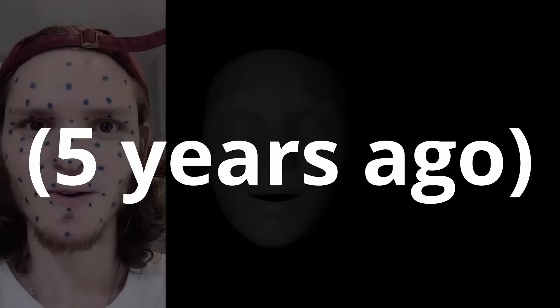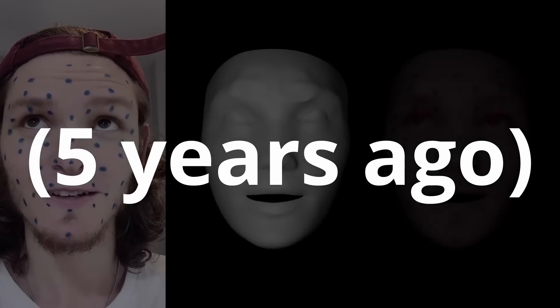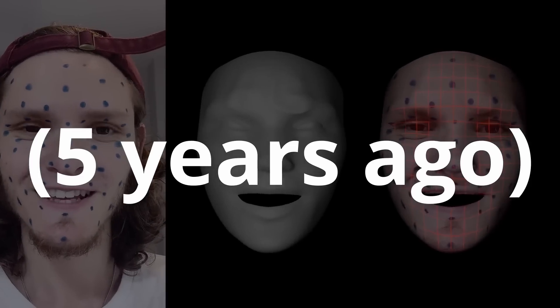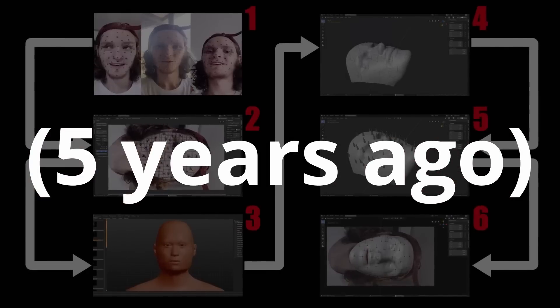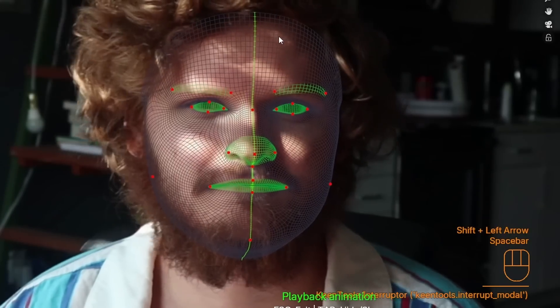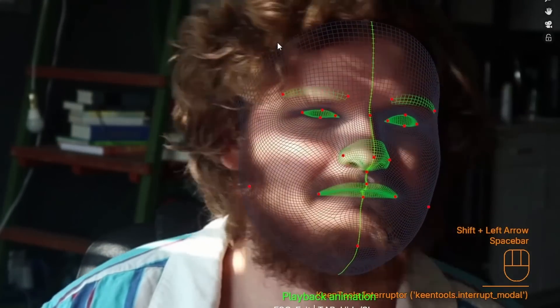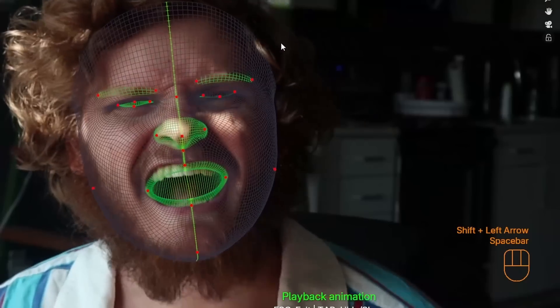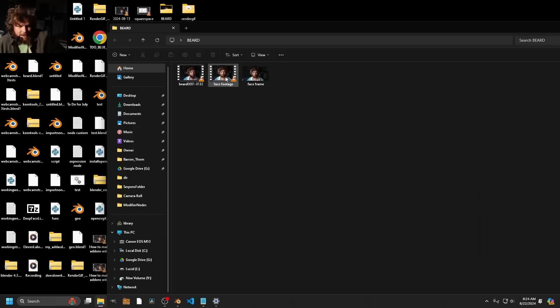One of my most popular videos is this kind of facial motion capture thing, which at the time was like an abomination of Python code, but it worked. And since then, we have the technology of Keen Tools. They just released Face Tracker, which you might think, what is the difference between that and Geometry Tracker with a face model? I don't know. I'm just here to try it.